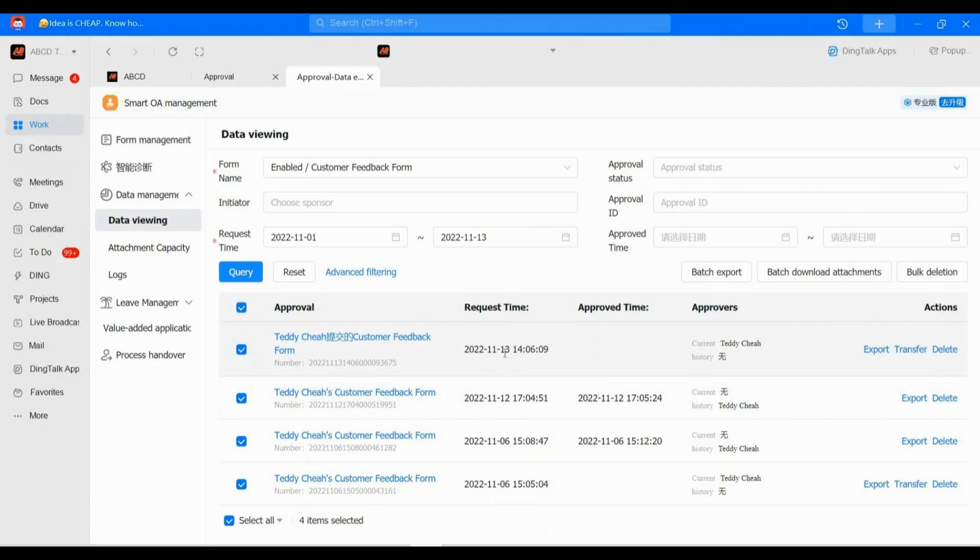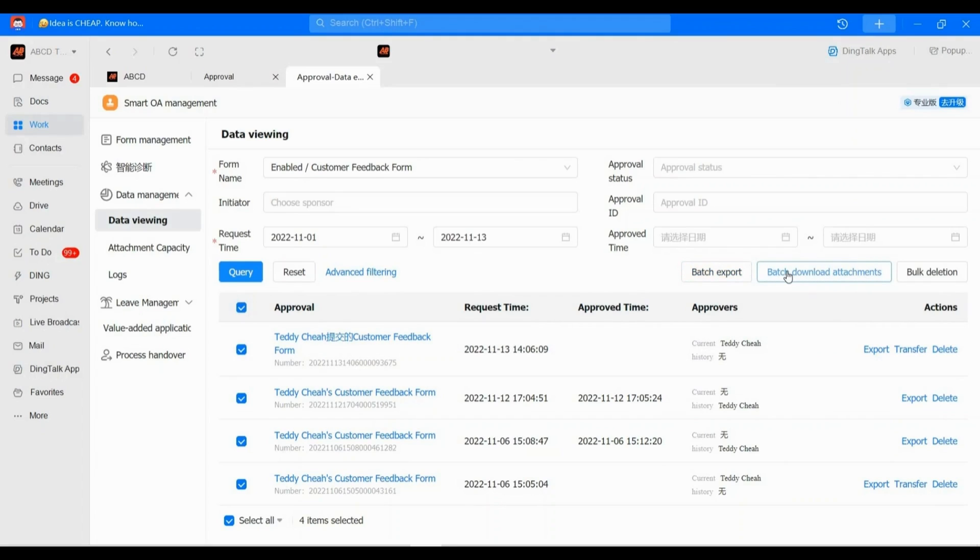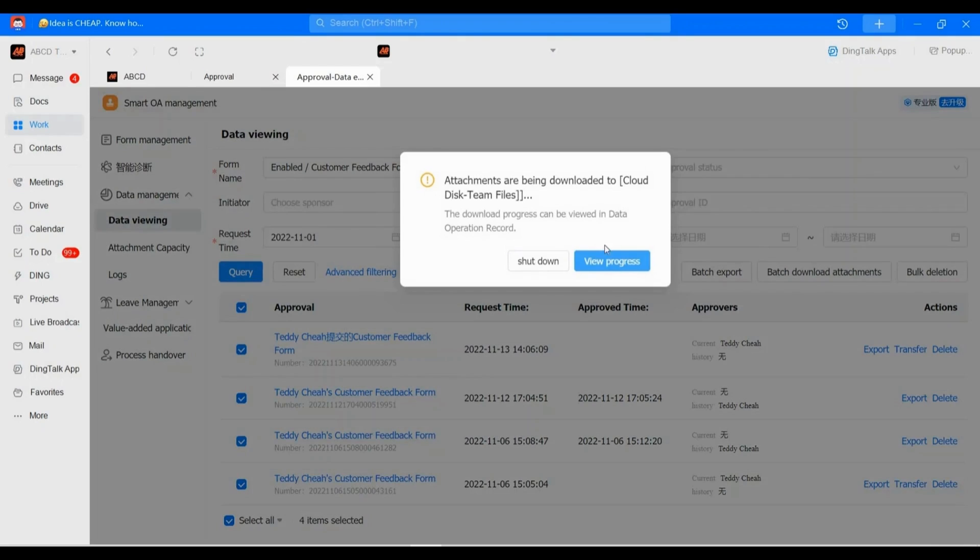But today we don't need this info. We need the attachment, so please click 'Batch Download Attachment'. And do you see 'View Progress'? Click it.